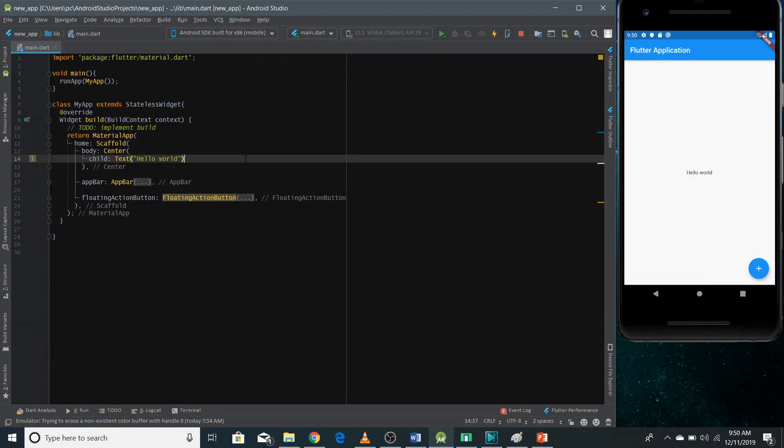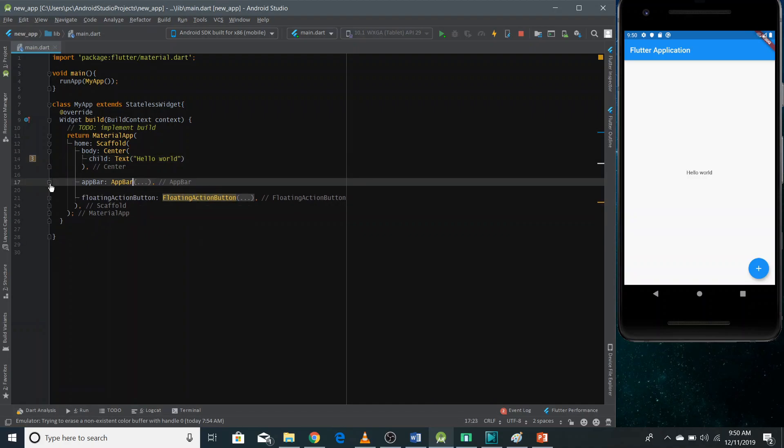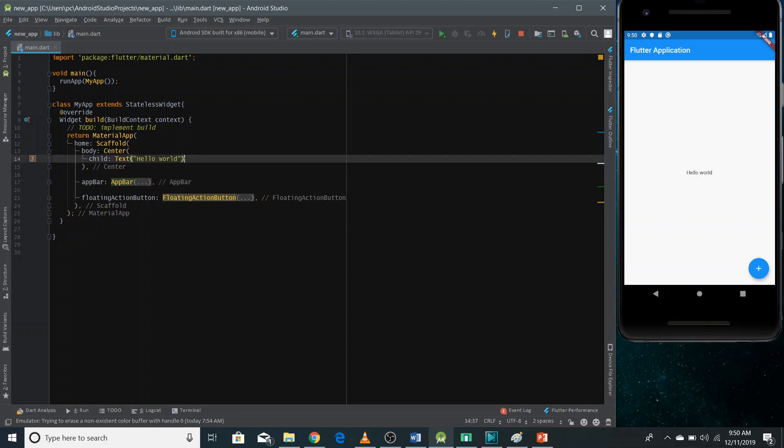So now we'll implement the column widget in this application. So in this application, I have used an app bar, a floating action button, and there's a text at the center of the screen in the application that we have already made. Now I want different texts to show in a column. So what I'm going to do, I'm going to cut this text.